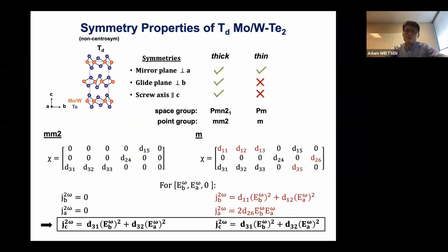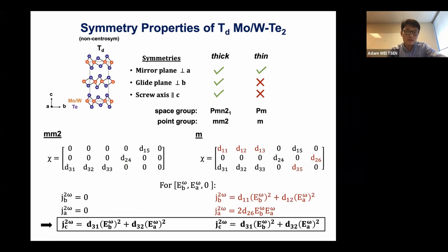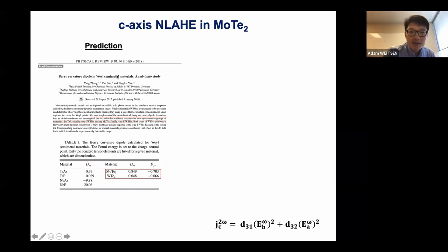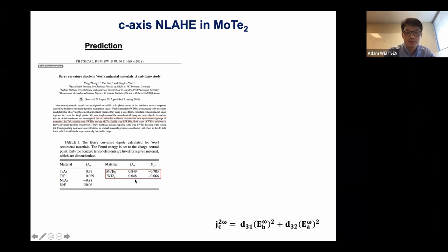At this point, we noticed that no one had actually probed for the C-axis anomalous Hall effect, which we thought could also be interesting, so we wanted to come up with an experiment to probe for it. Which material should we use? Fortunately, there was a prediction by Bing Haiyan's group that calculated the intrinsic component for these two materials, and they found that MoTe₂ has an order of magnitude larger Berry curvature dipole than WTe₂. So we decided to start with MoTe₂.